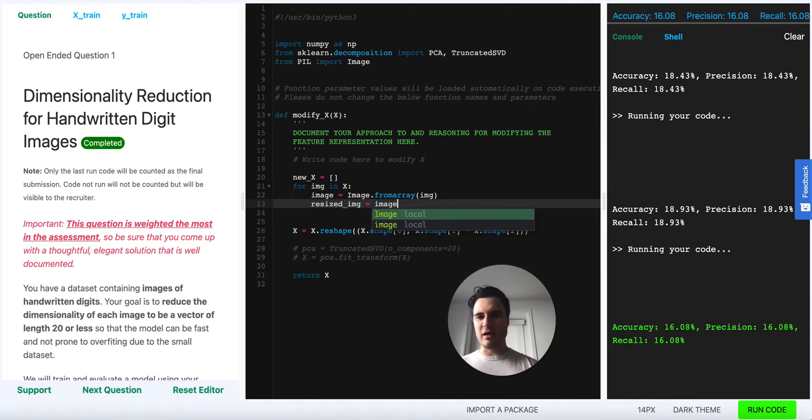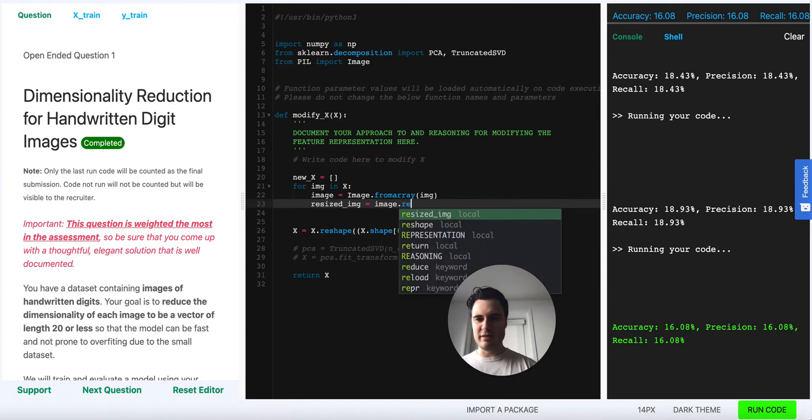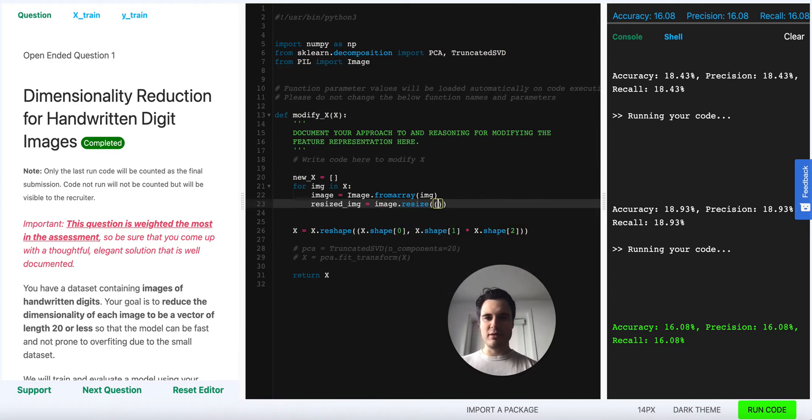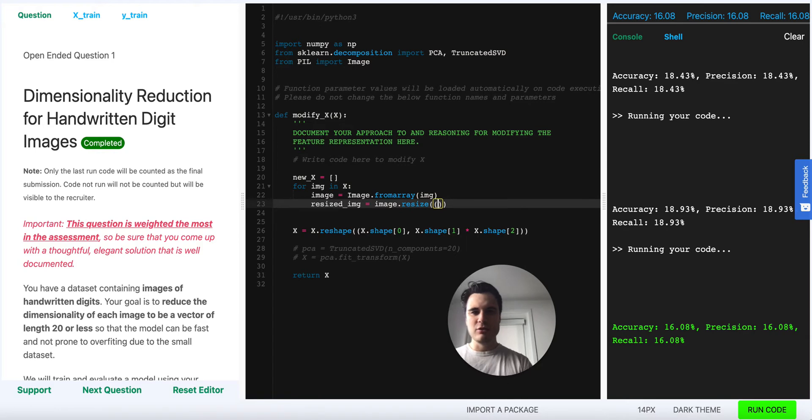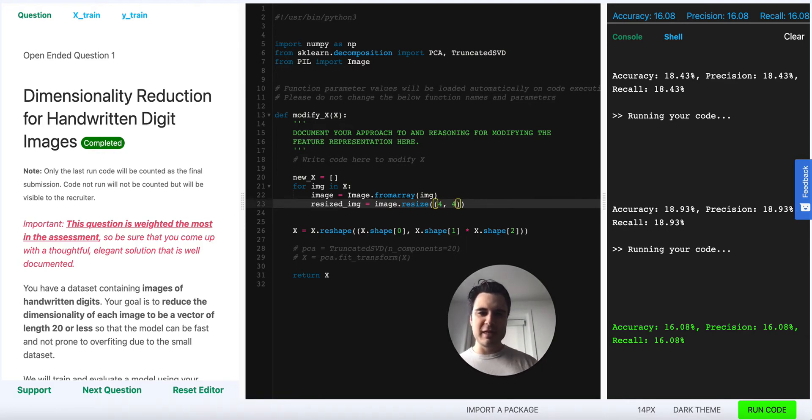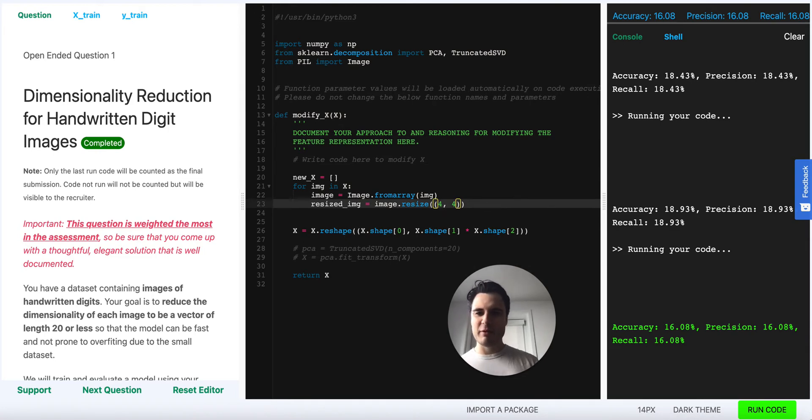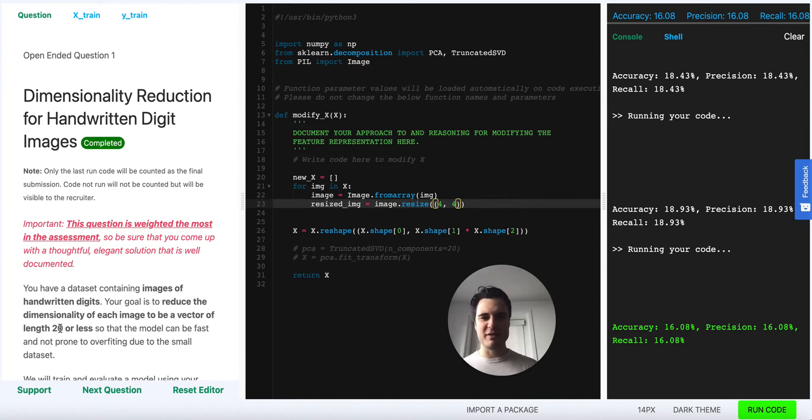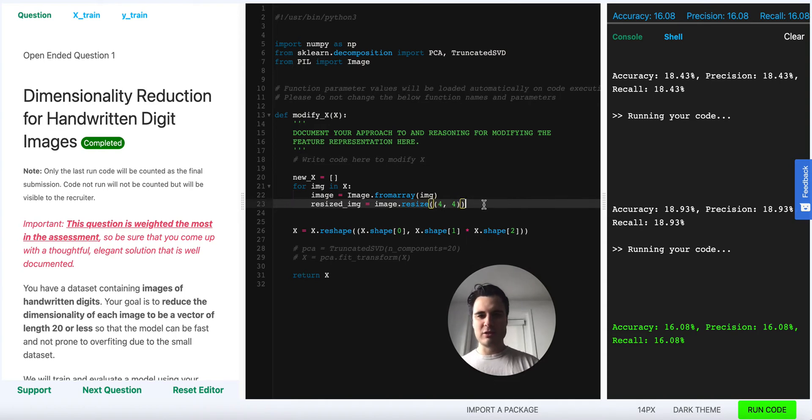Once it's converted we want to resize the image, so we can now use the dot resize method that comes with the image PIL object to resize it to 4x4. We choose 4x4 because that gives us 16 dimensions. If we chose 5x5 that would go to 25, but this problem specifies that we need to have no more than 20 dimensions. 5x5 is not going to work, 4x4 will work so let's try that.